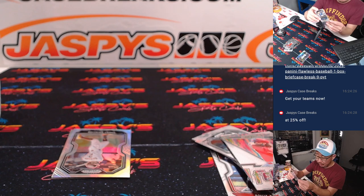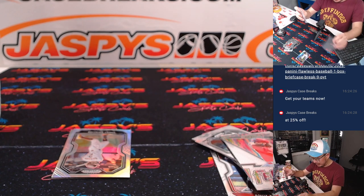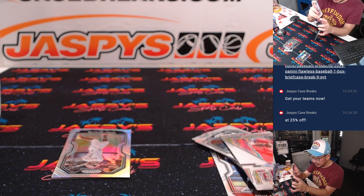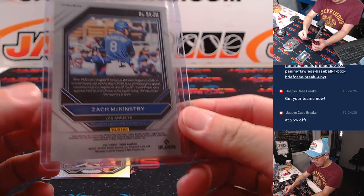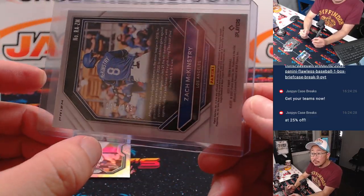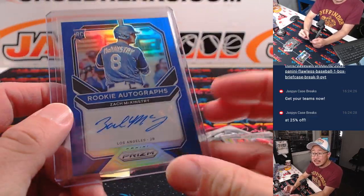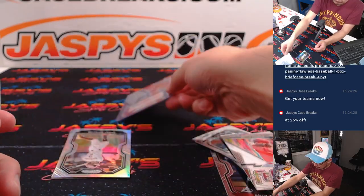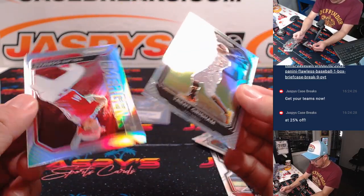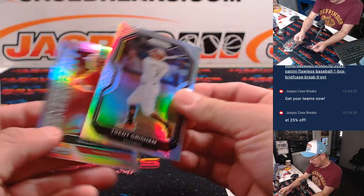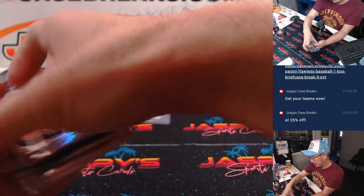David with the Dodgers, the world champs. 46 out of 149. All right, nice.